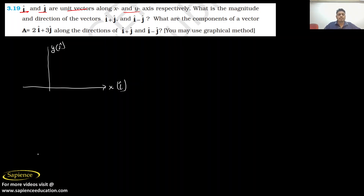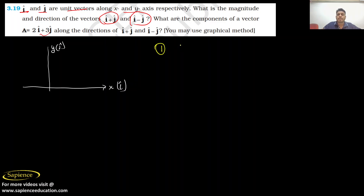We need to find the magnitude and direction of i+j and also of i-j, and find the components of vector A along those directions. Step by step, I will solve each part. For part one, let us consider vector B, where vector B is equal to i-cap plus j-cap.